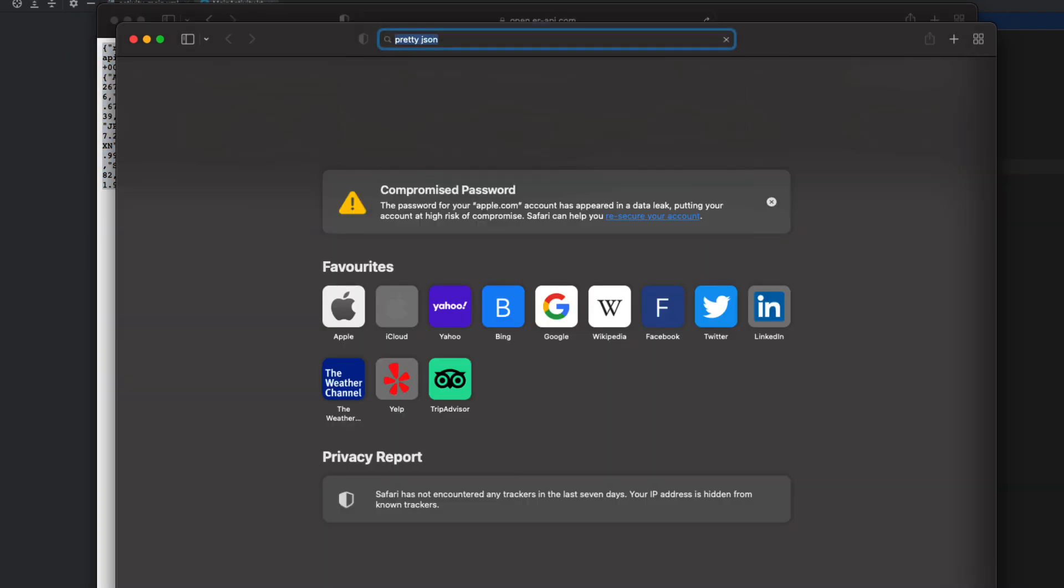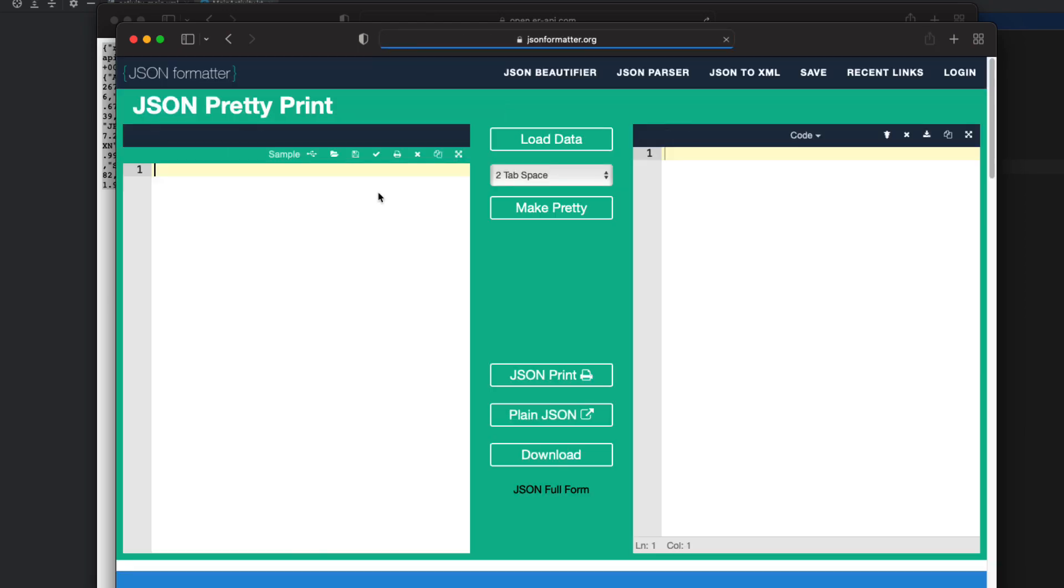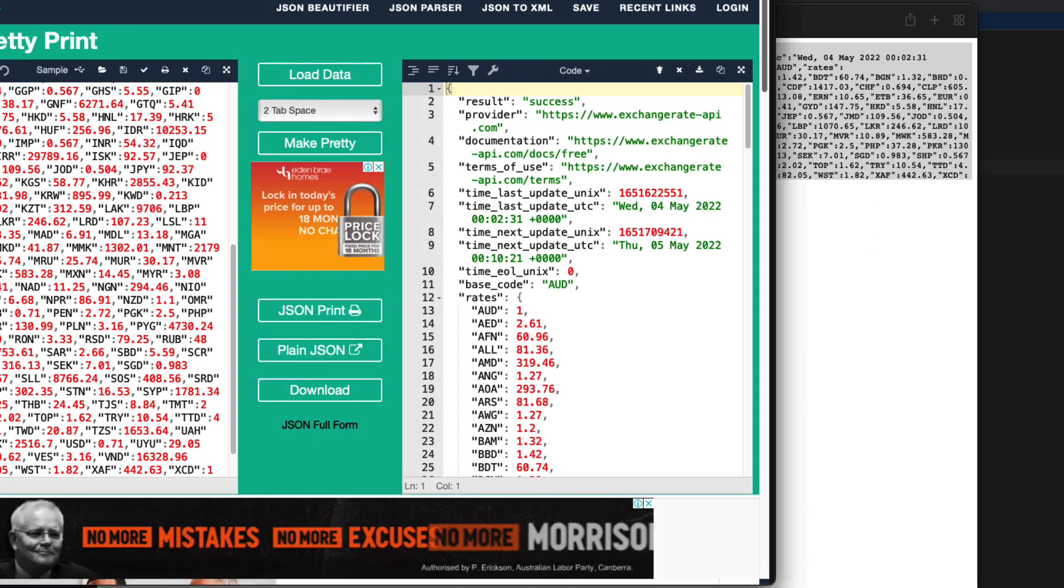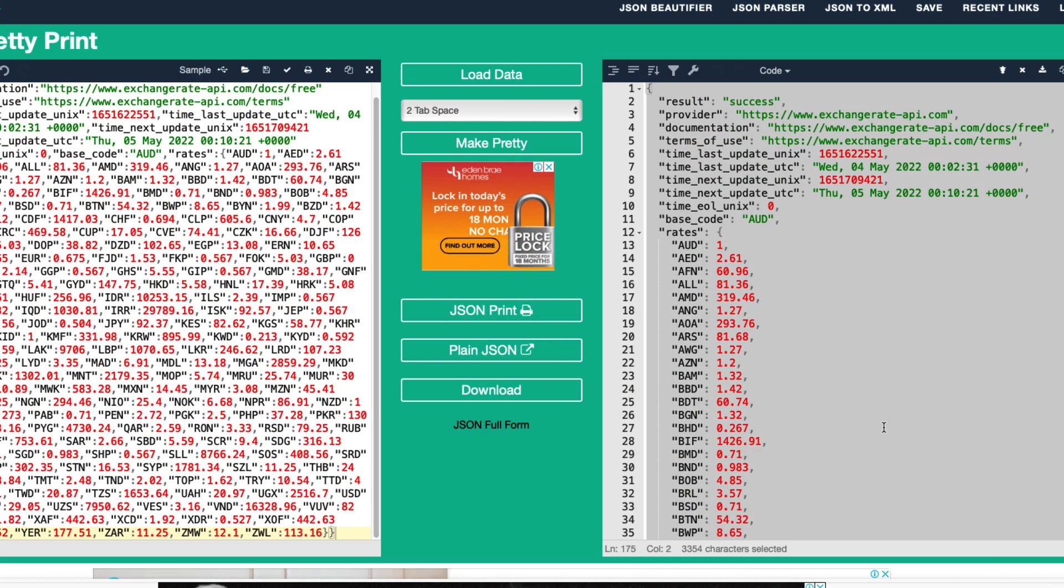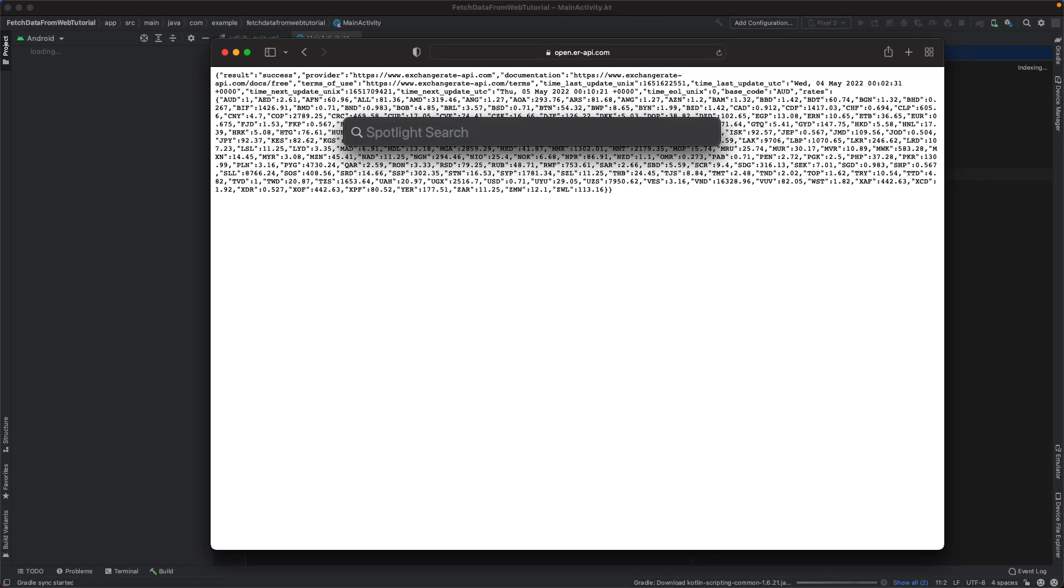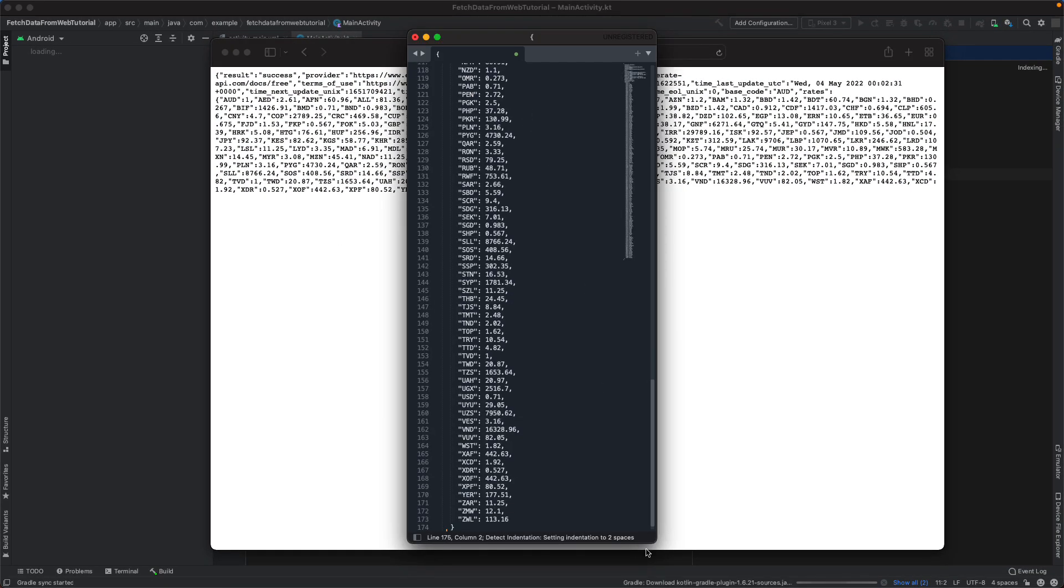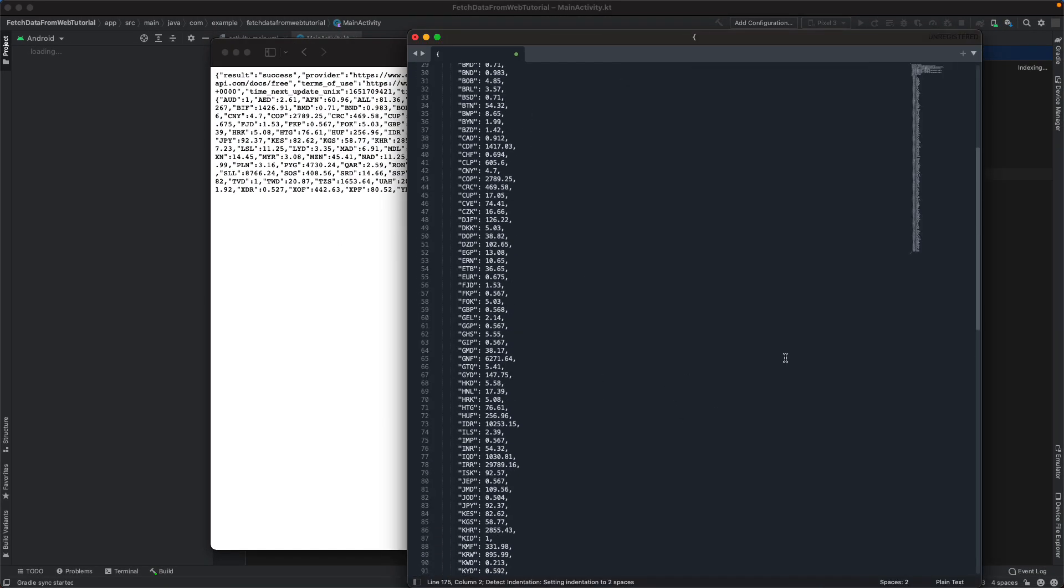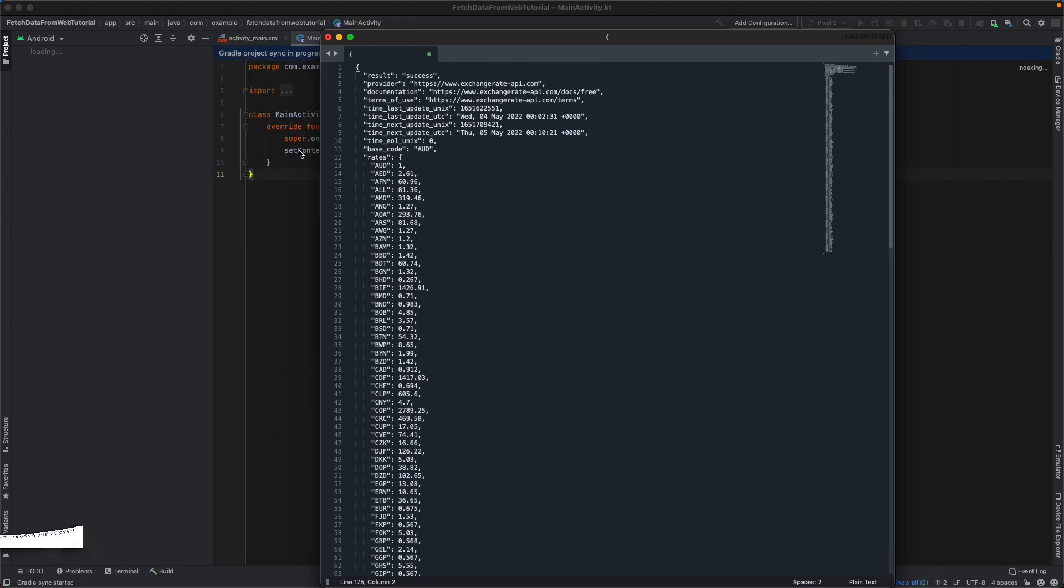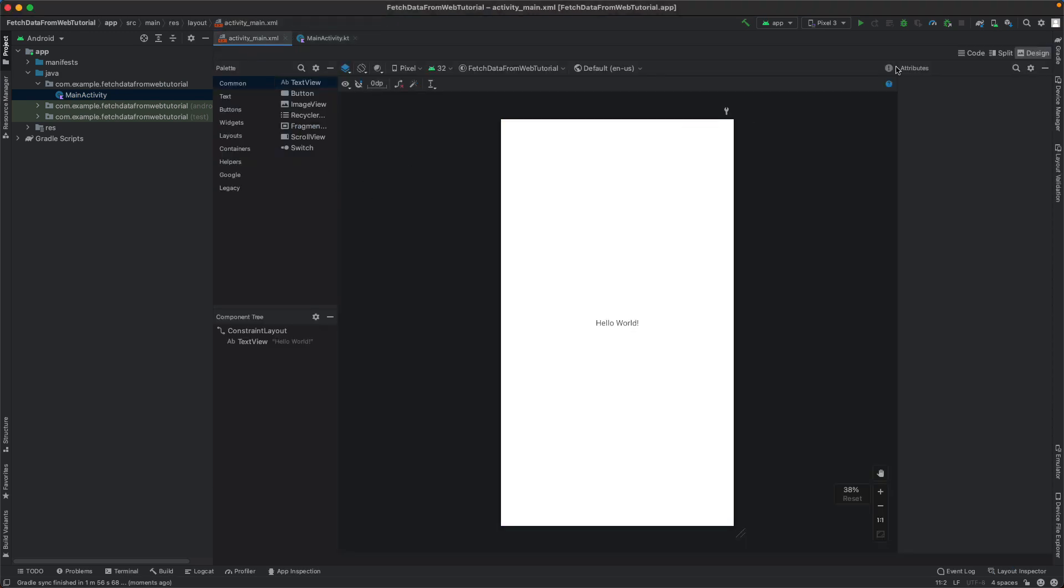Open up a new tab and type in Pretty JSON. I just want to make this JSON a bit easier to read - that's looking a bit better. I'm going to copy and paste that into a text editor. This is basically the format of the data we're going to receive when we query this URL.